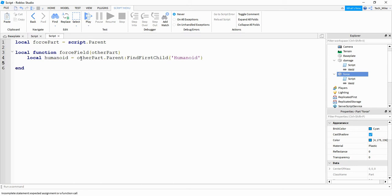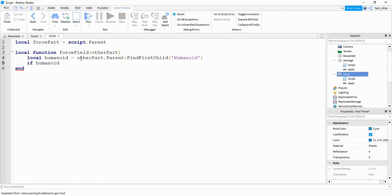Then we're going to say if humanoid — so if it's able to find the humanoid part — then we're going to create a new force field and give it to the player.